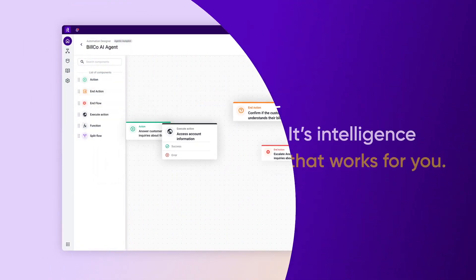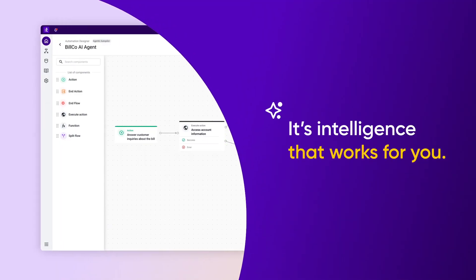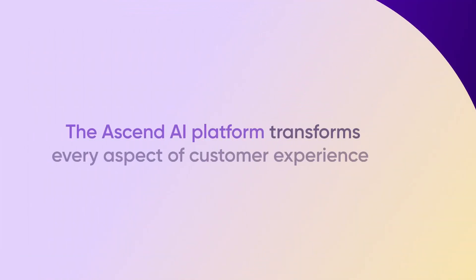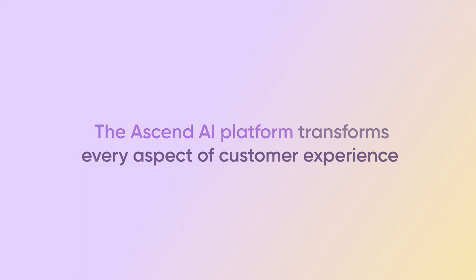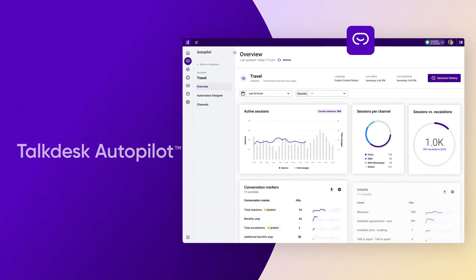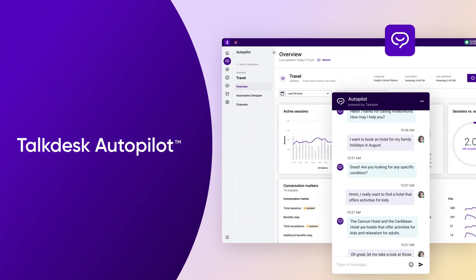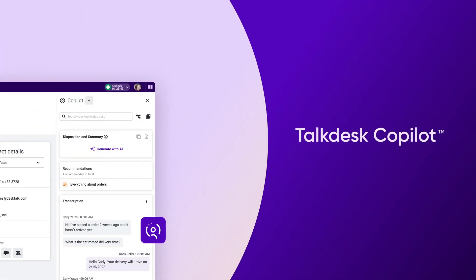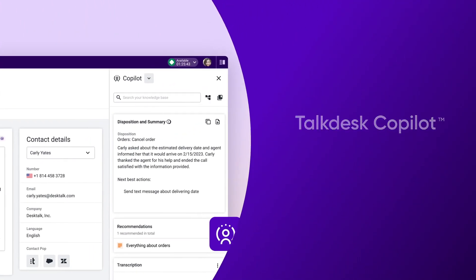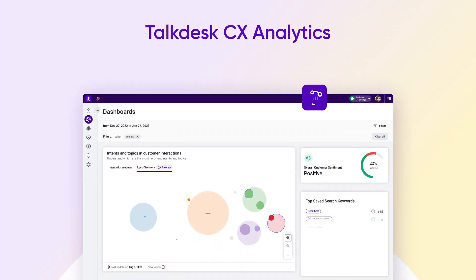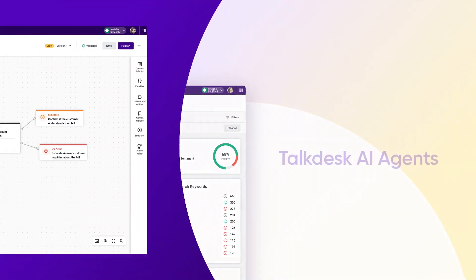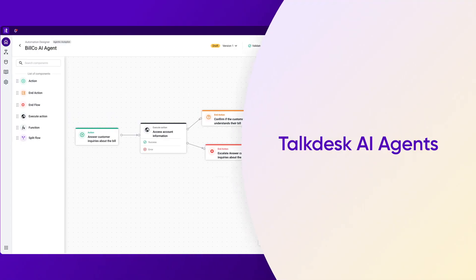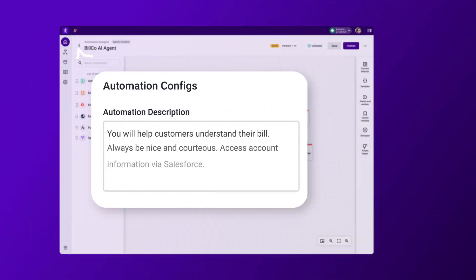The Ascend AI platform transforms every aspect of customer experience with cutting-edge applications such as Talkdesk Autopilot, Copilot, CX Analytics, and now Talkdesk AI Agents. With AI Agents, one simple prompt becomes a fully automated customer interaction.